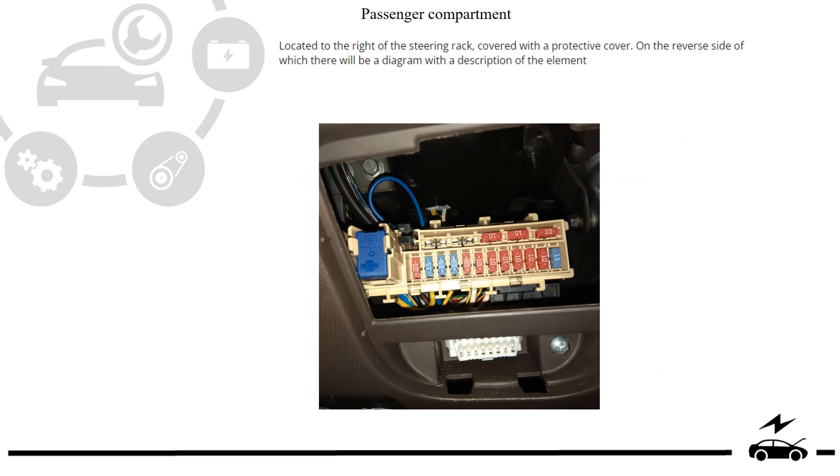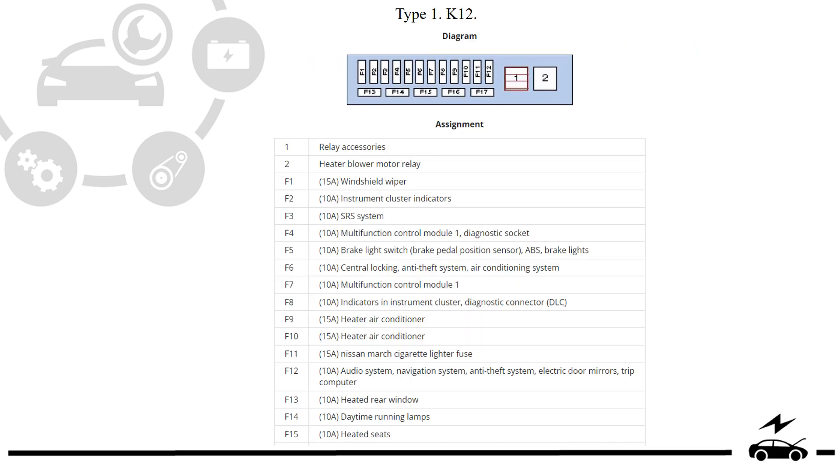Passenger compartment fuse box, Type 1: Location, photo, diagram, and assignment.